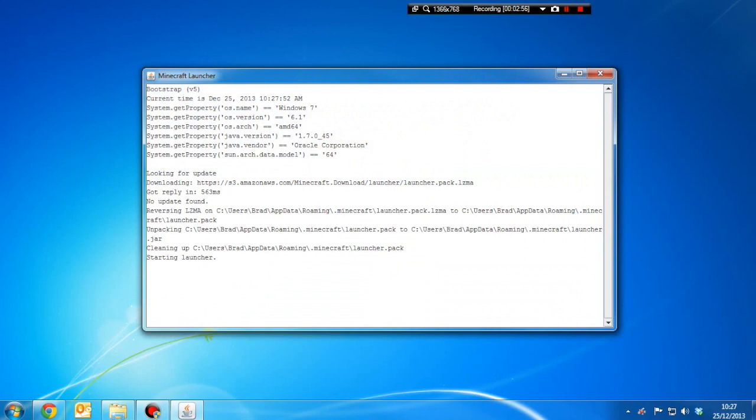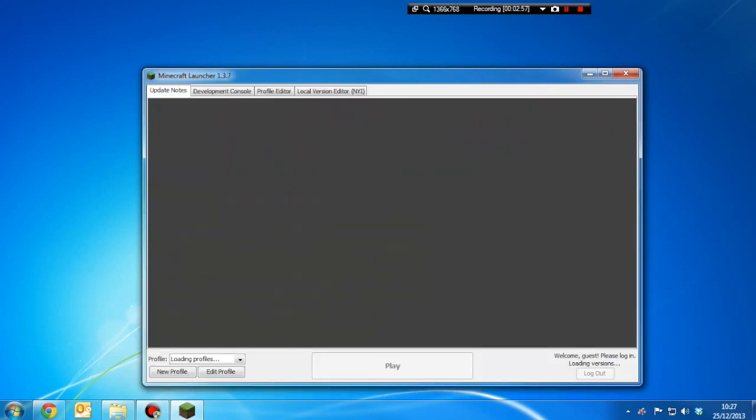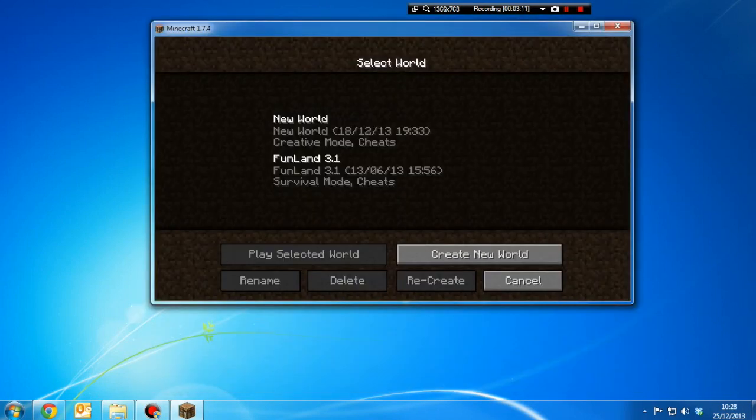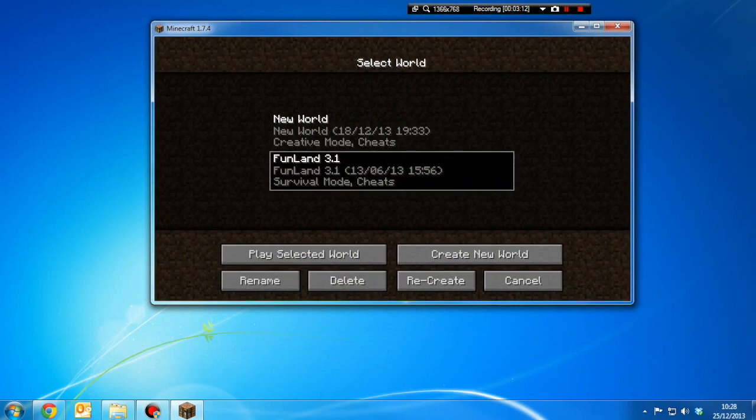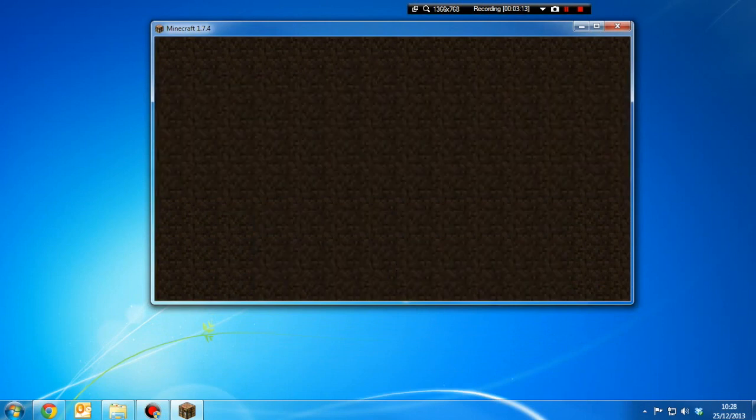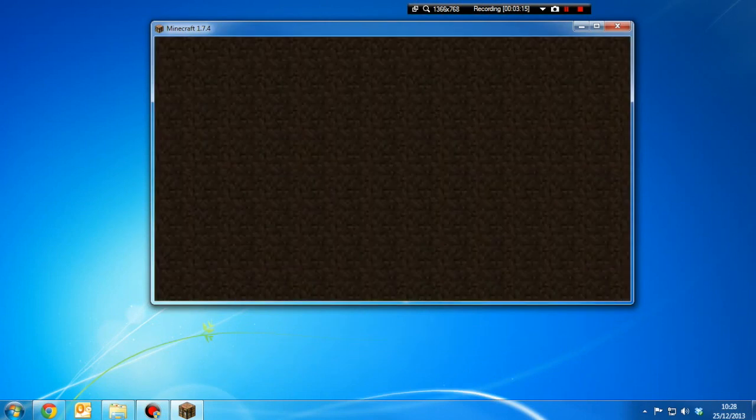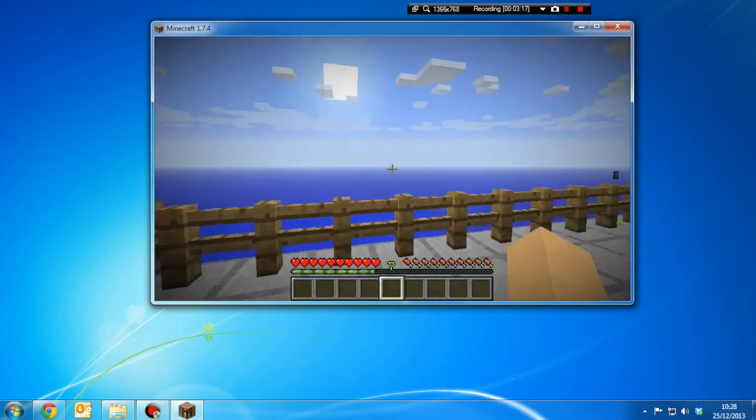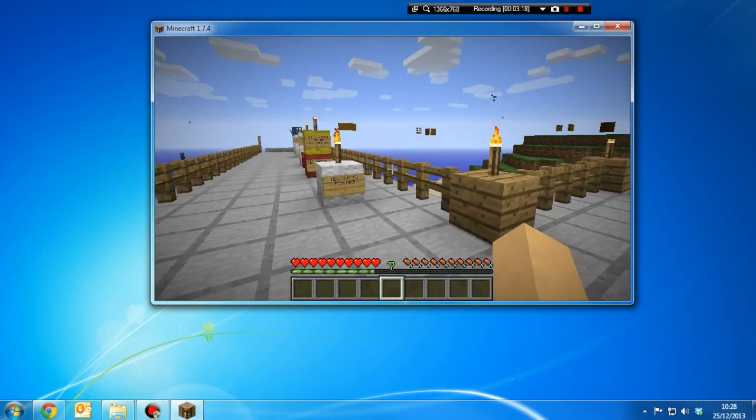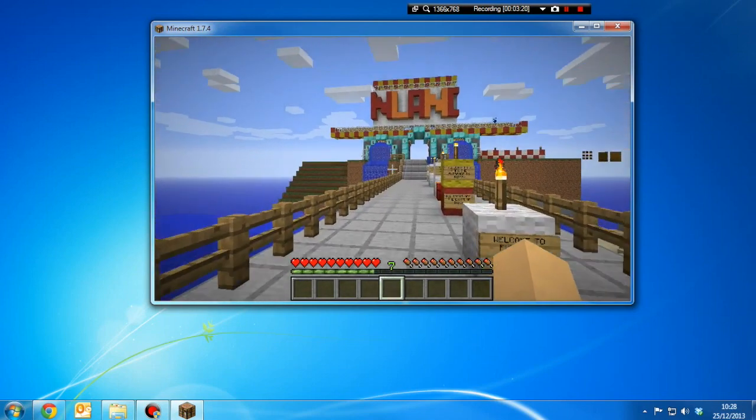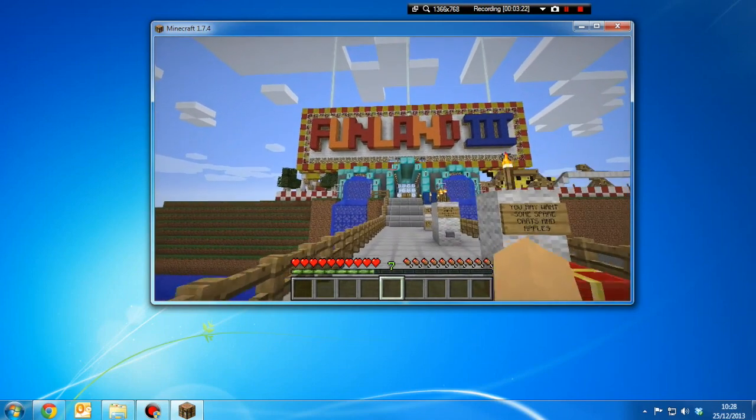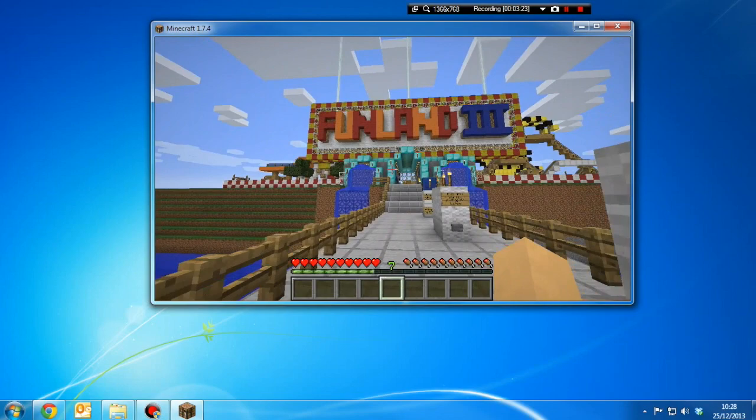Then just load up Minecraft. And if you go to single player, you'll see the Funland map there, which you can just load it up. And you're in the world, and you can go ahead and explore the world of Funland. And this is bringing back memories.